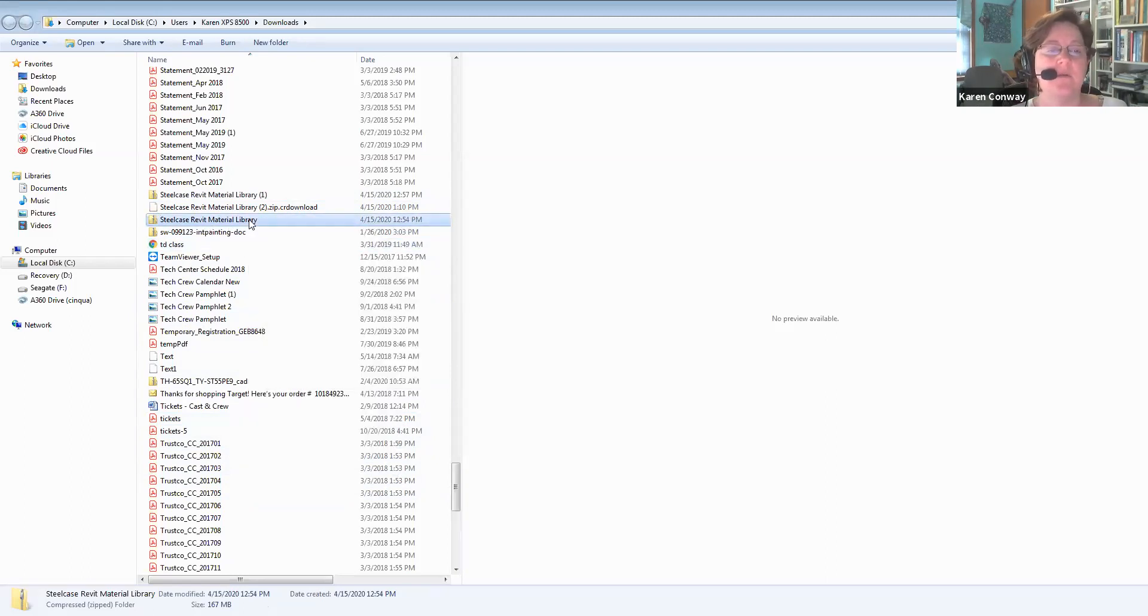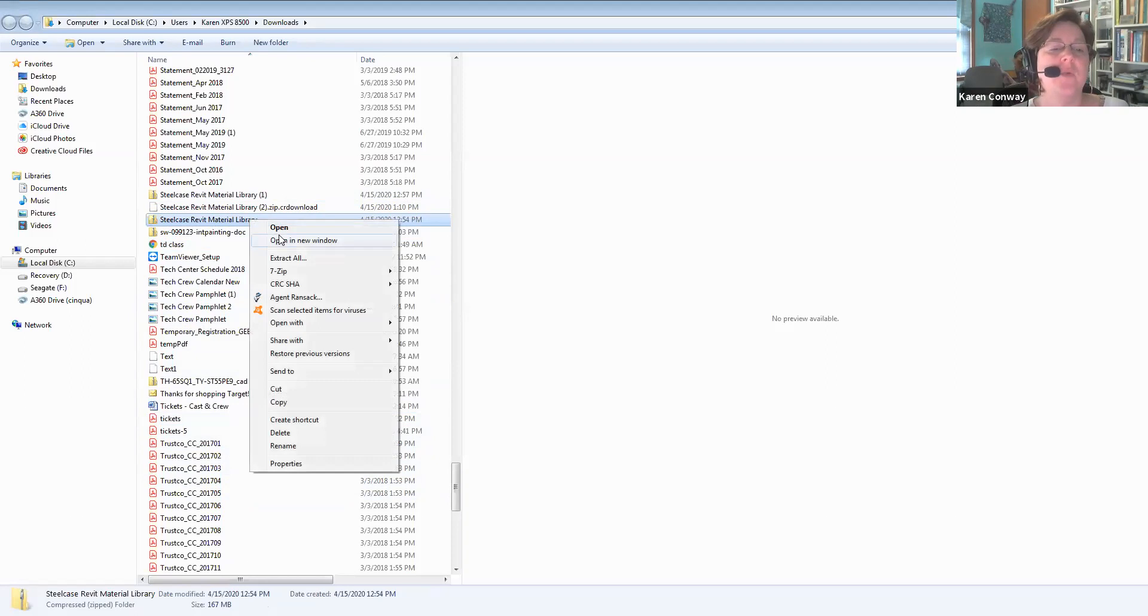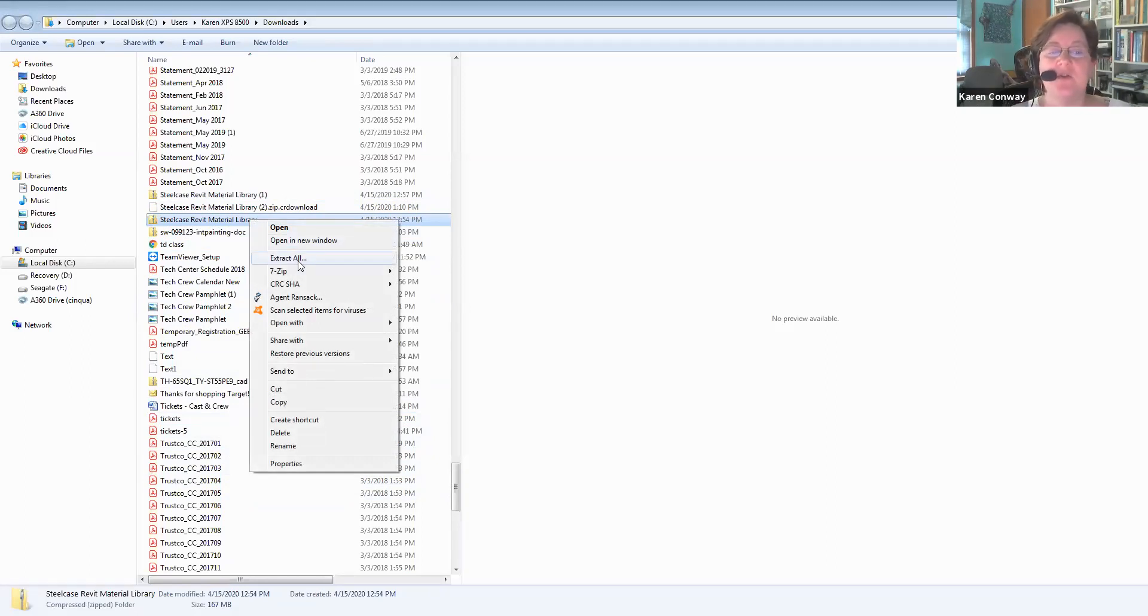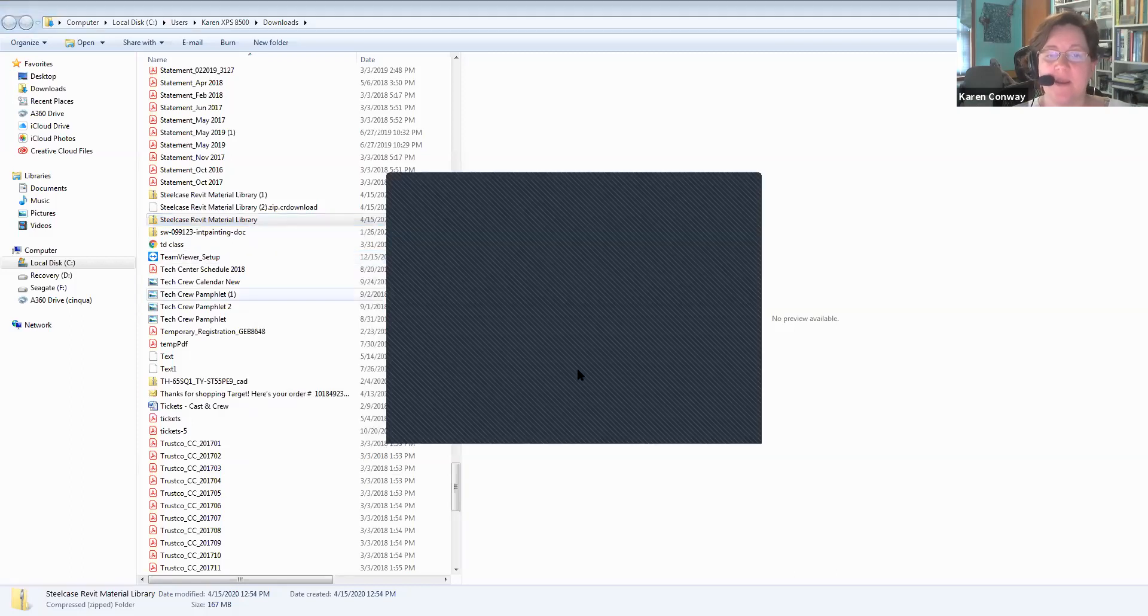Right now you're going to right click on it once you've got this zipped folder. It'll say Steelcase Revit material library so you can see it there again. You don't want to rename it. Right click. You all are working in Windows environment so you should have this option of extract all. That's the third one there. Here's where things get a little dicey.